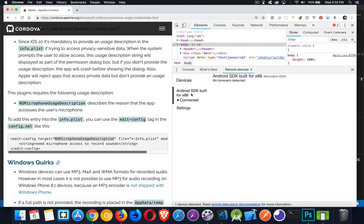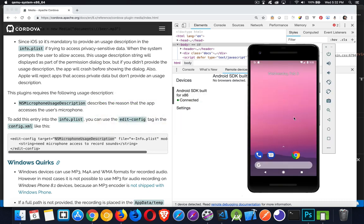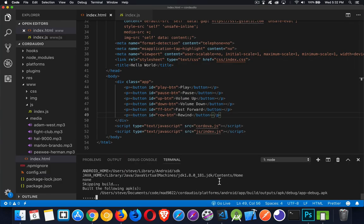My emulator is connected. The web page hasn't loaded quite yet — that should be coming up in a moment. It's still going through the build.